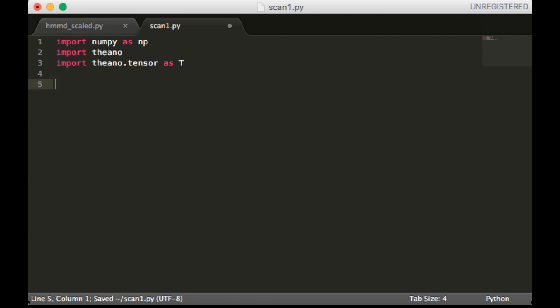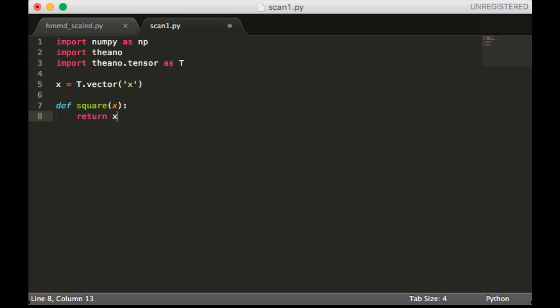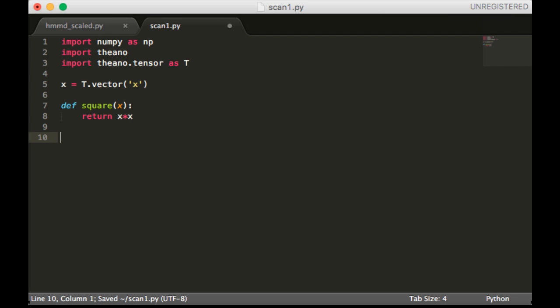And we're going to set x to be a vector, which means every element in the loop will be a scalar. We'll define a function called square. This is going to return x times x. Now we're going to call Theano scan.